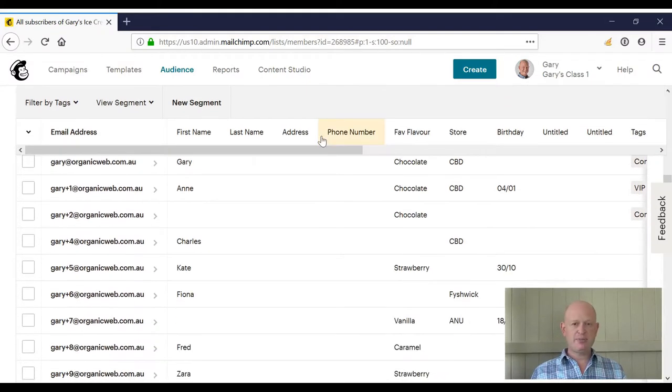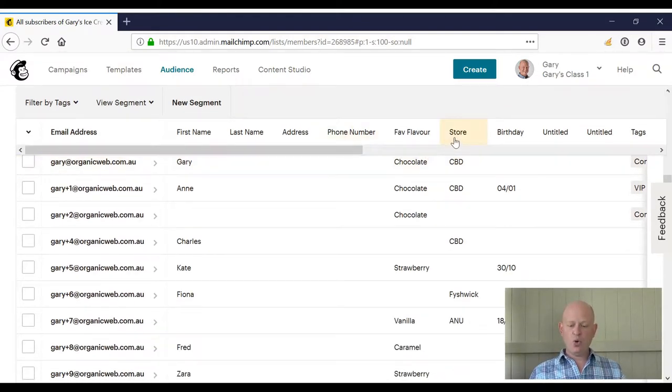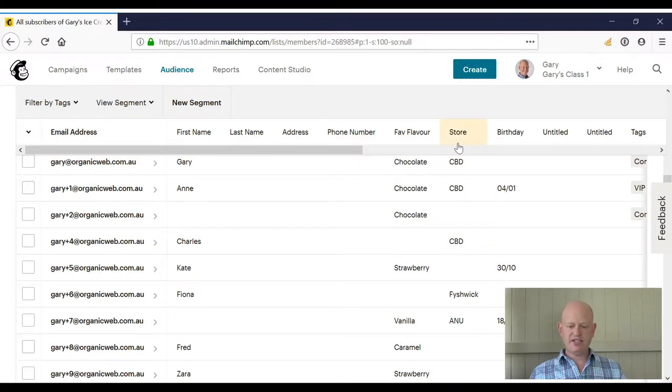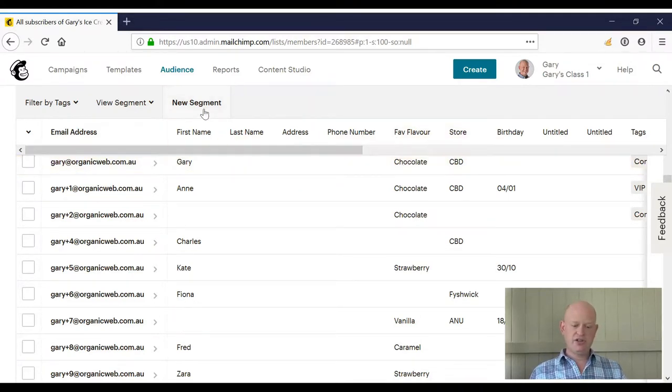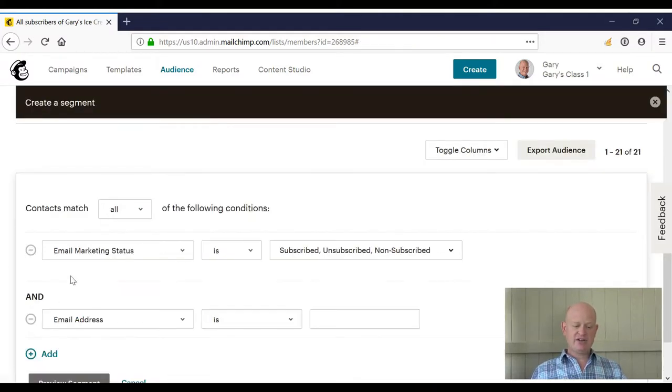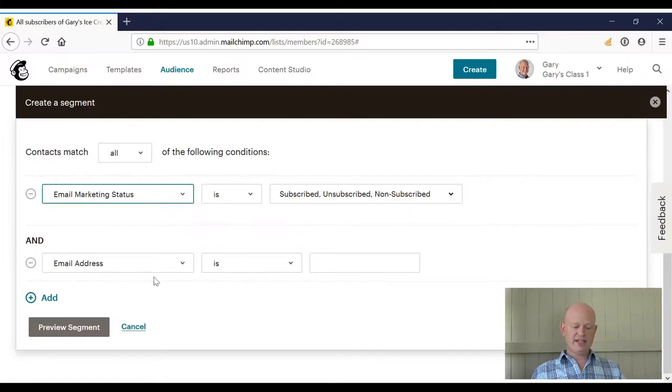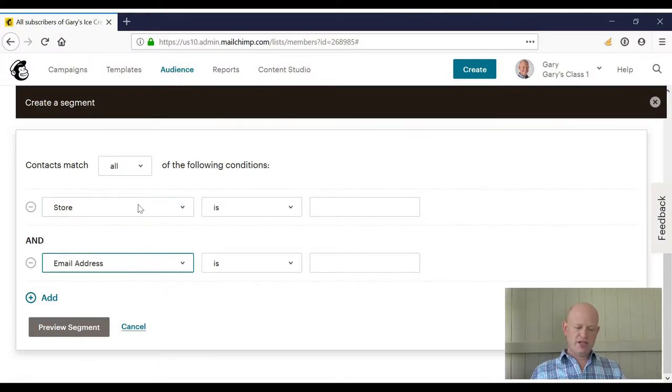Let's say we want all people that attend the CBD store that like chocolate ice cream. Well, that's quite simple. What I'm looking for here is store CBD, fave flavor is chocolate. So I'll go new segment and add criteria. I'll leave that as 'all.' So what I'm looking for here, as I mentioned, I'm looking for store and the other field I'm looking for is fave flavor.